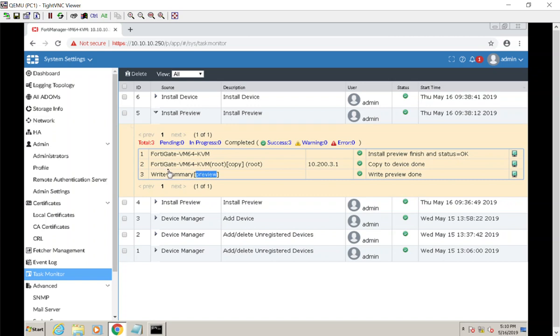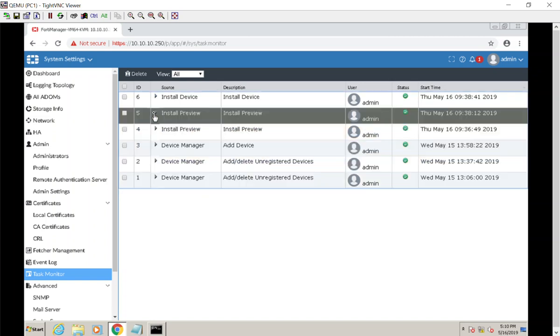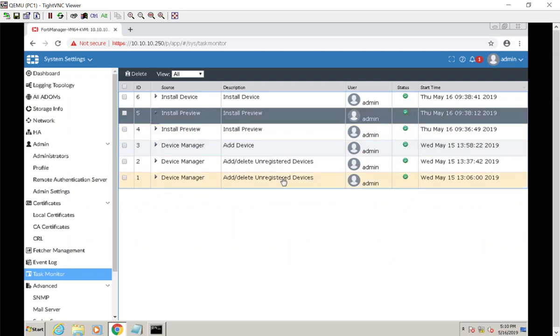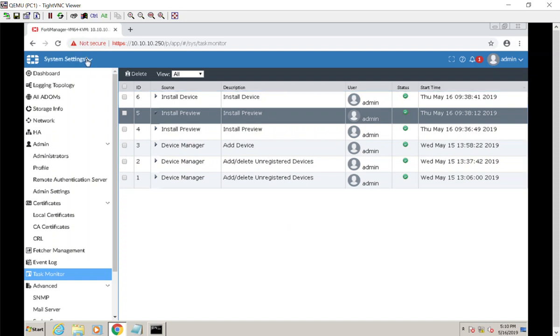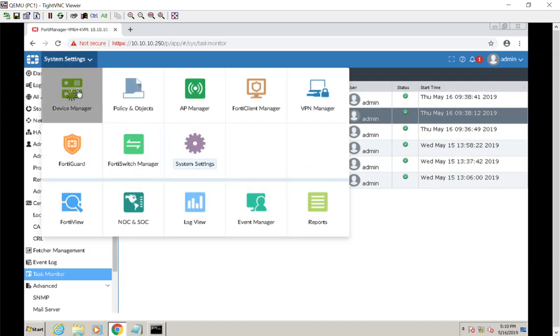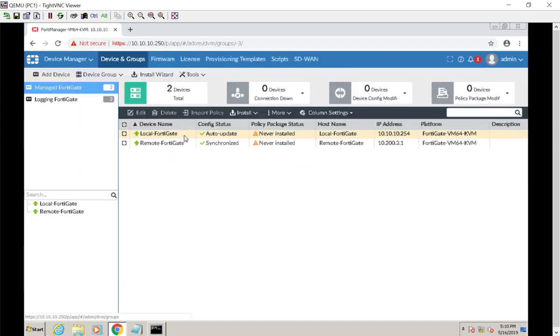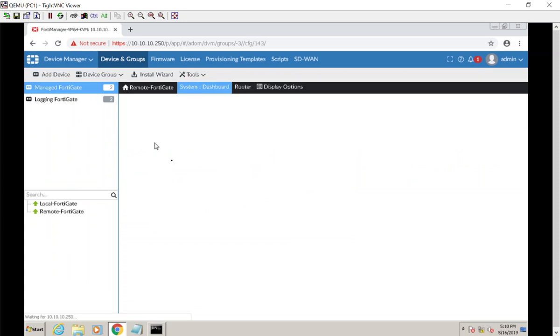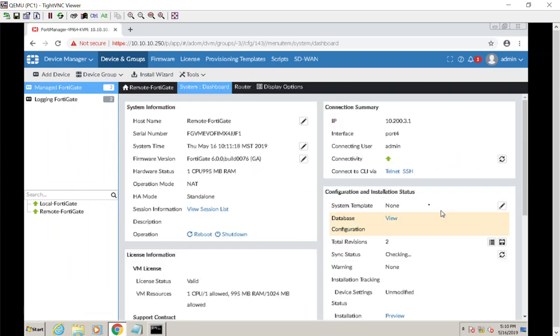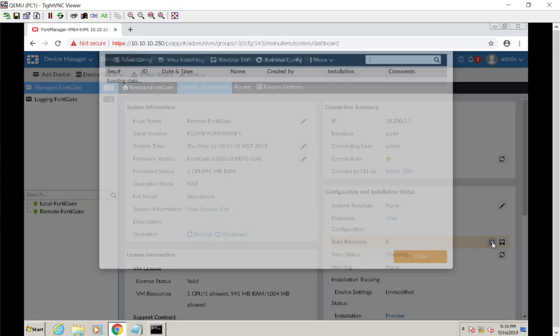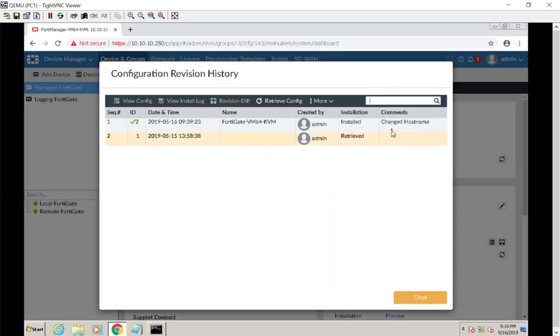So that's the task monitor view, and that will show you what the FortiManager has been doing. And then I also wanted to show you, you can go to Device Manager, double click a device, go to your revision database down here, and see where that metadata really complements managing the FortiManager.